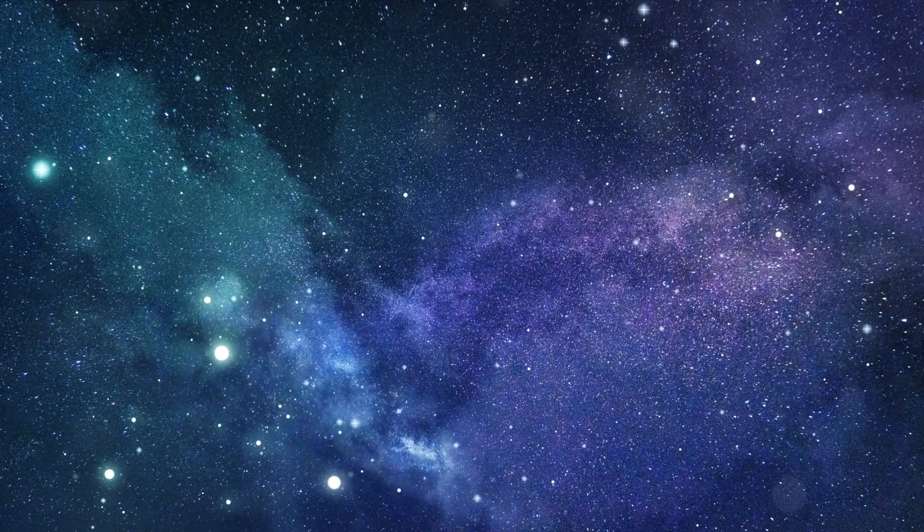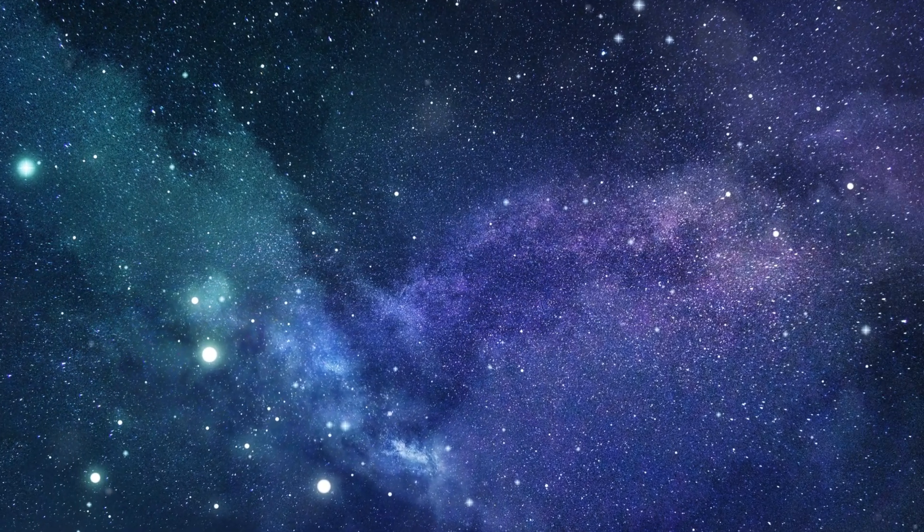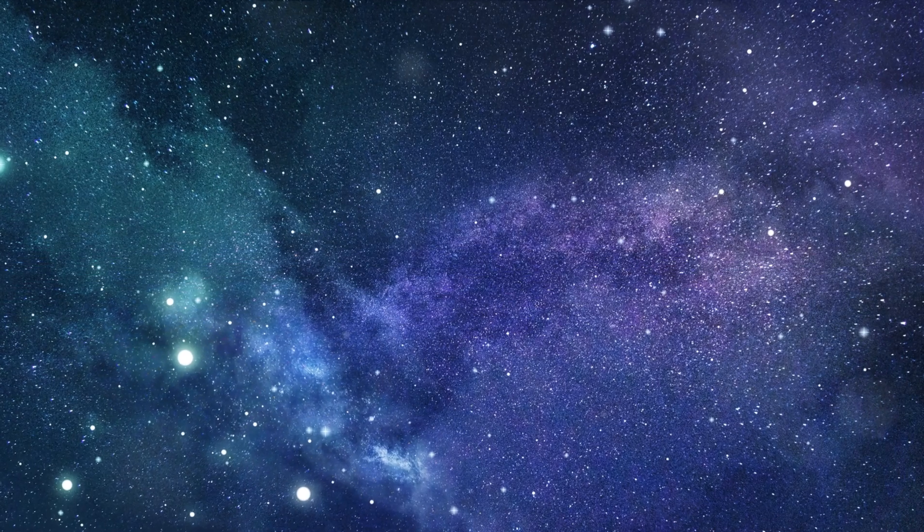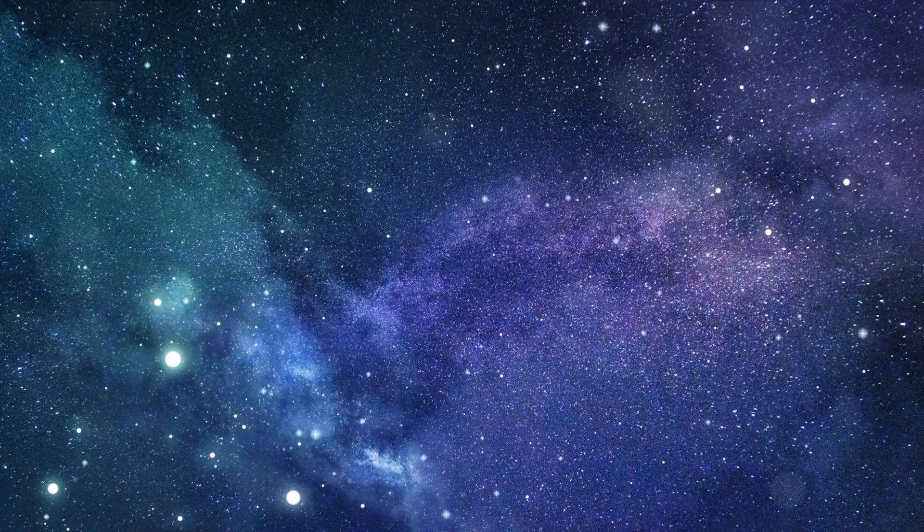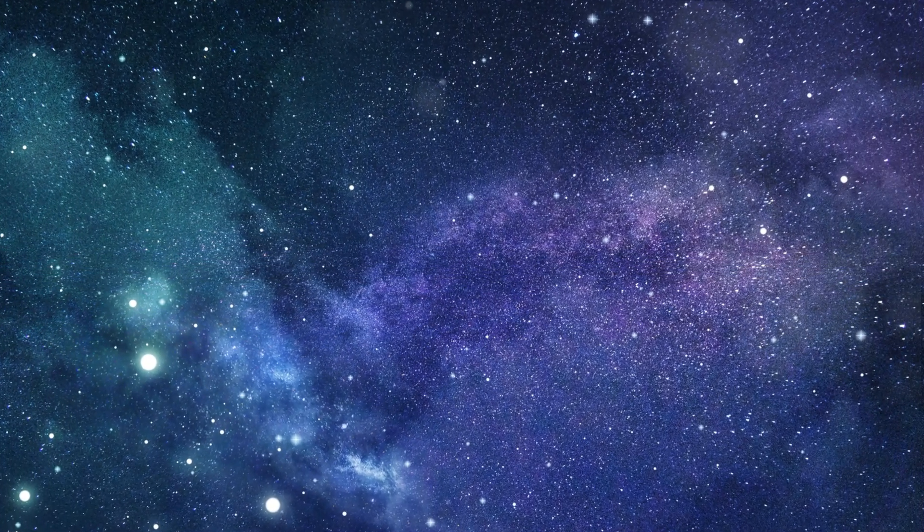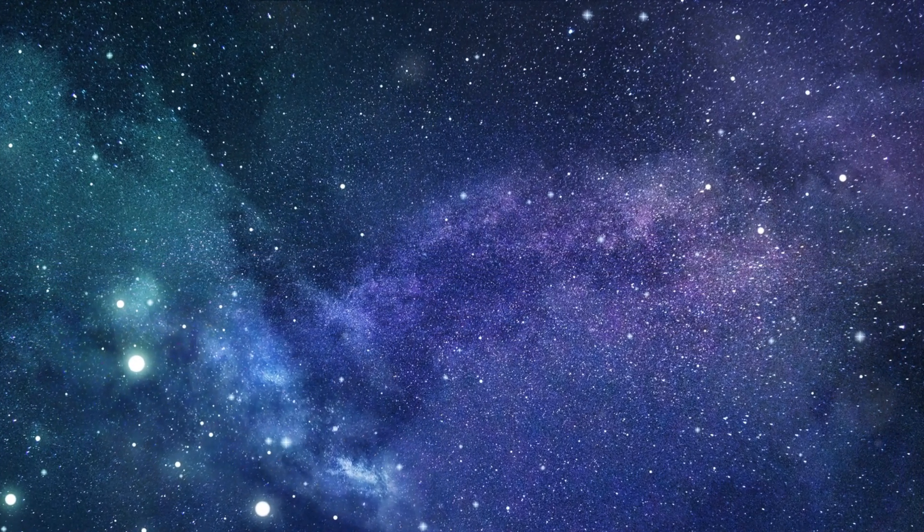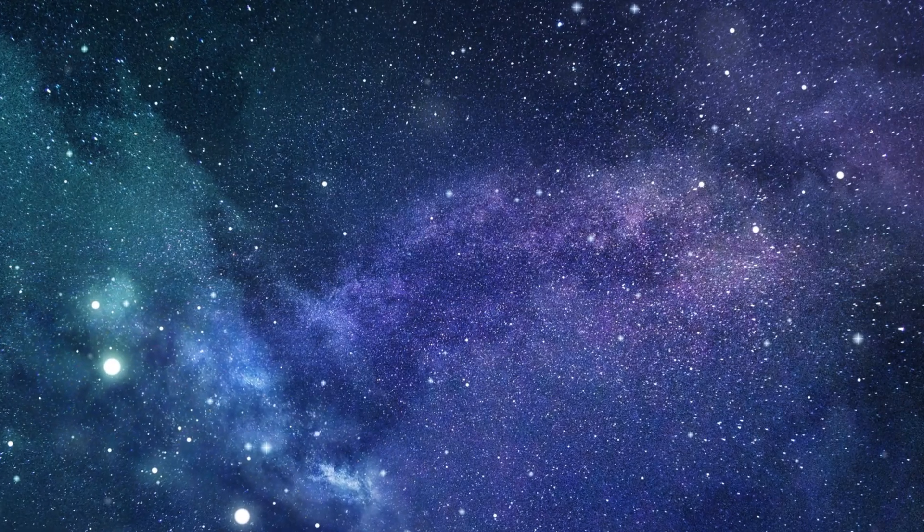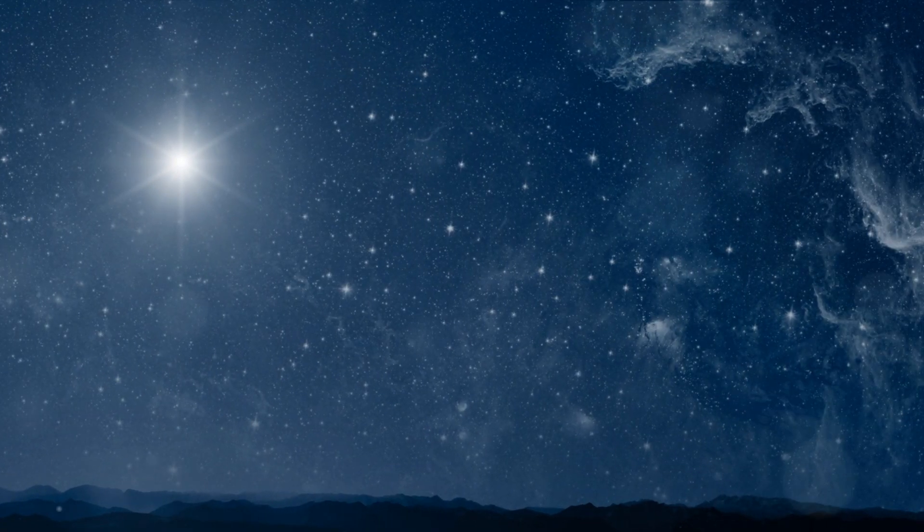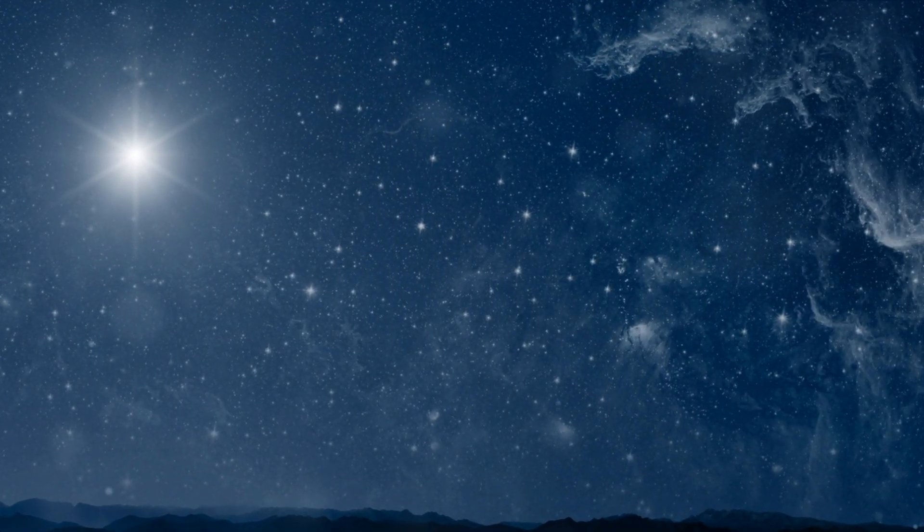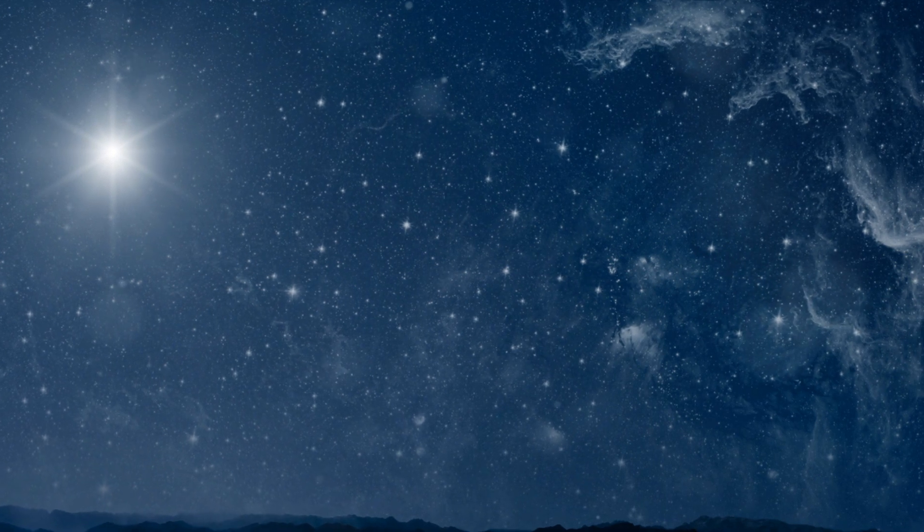And then there are the billions of stars, each a sun like ours. Some are solitary, while others move in pairs or groups, bound by the invisible ties of gravity. Each of these stars could host a planetary system, and who knows, perhaps life itself.